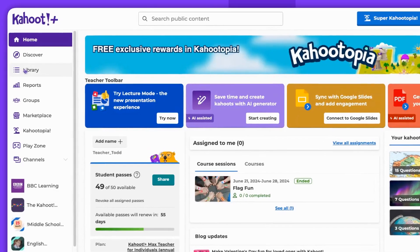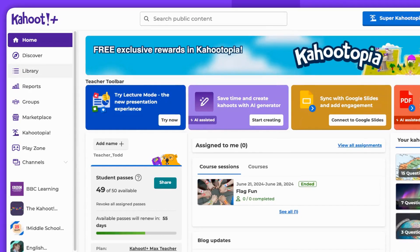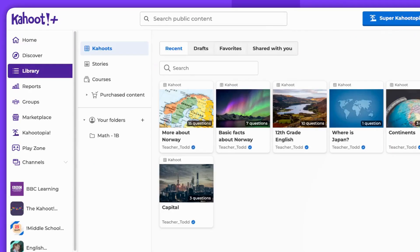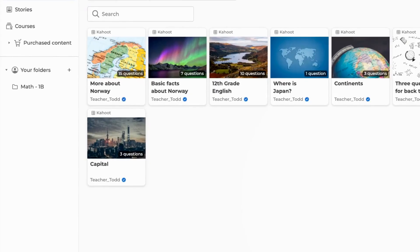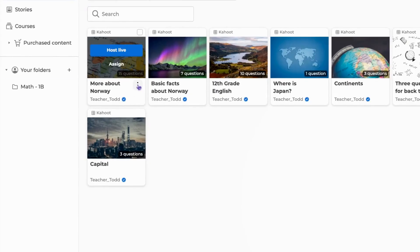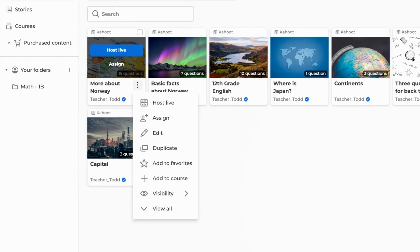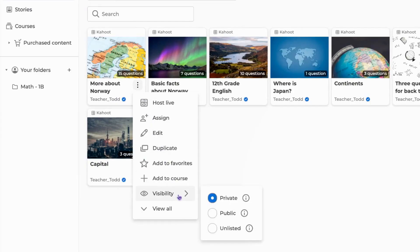Begin by navigating to your library. Click on the three vertical dots on the CAHOOT you wish to adjust. Proceed to Visibility and select your preferred option.